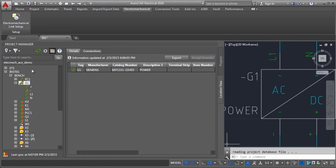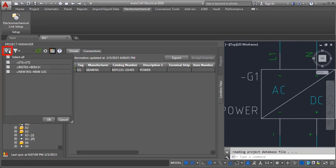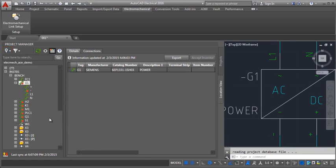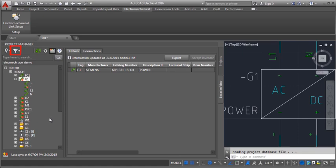In the Location View, you can filter components by location and installation. You can also filter by the components linked and unlinked state.